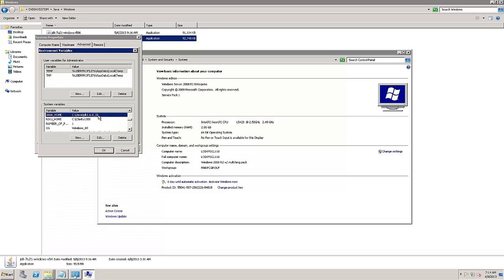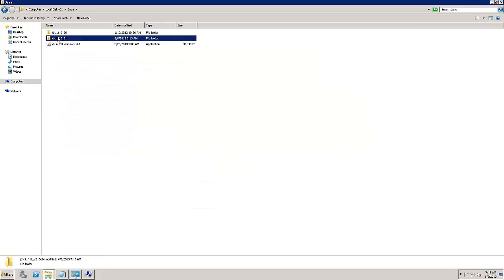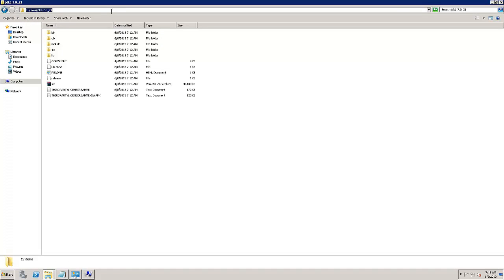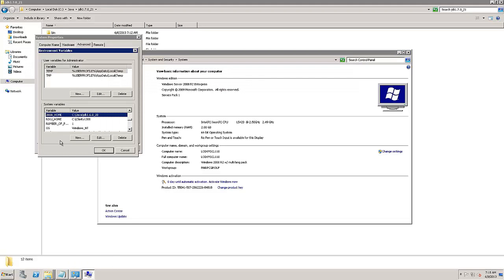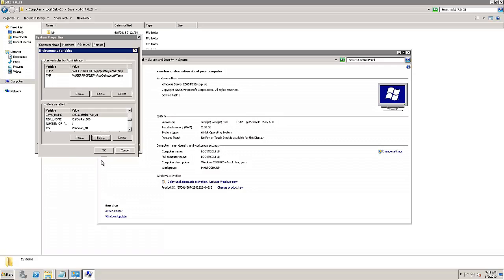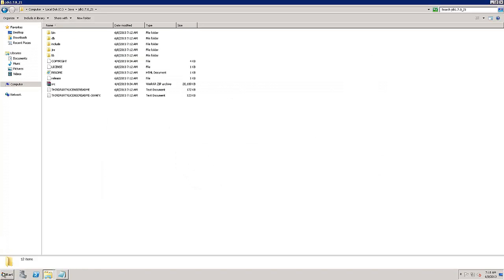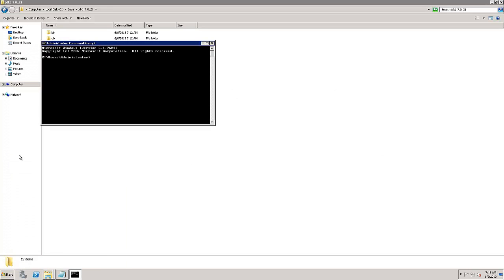In this case, we see that JAVA_HOME is pointing to the earlier installation of Java 1.6. Let's set JAVA_HOME pointing to the correct path of the new Java 1.7 installation. Now we'll check for the Java version using the command shown on the screen. The output now states that we have the correct version of Java as required by CA Clarity PPM V13.2.